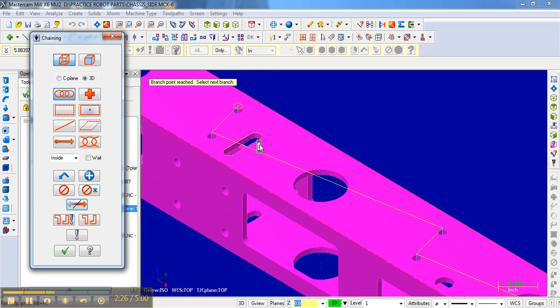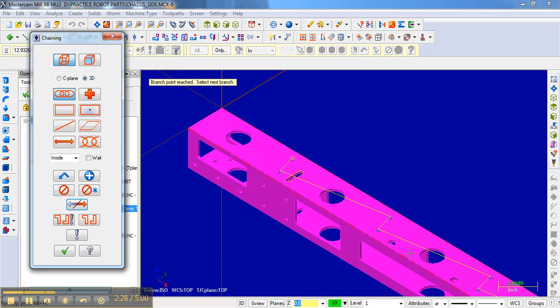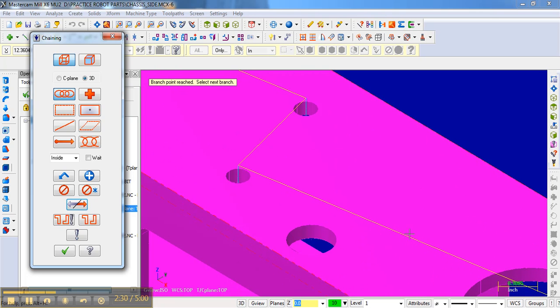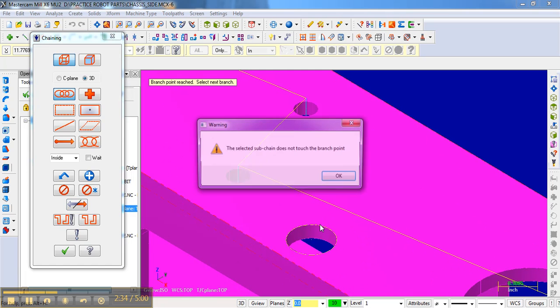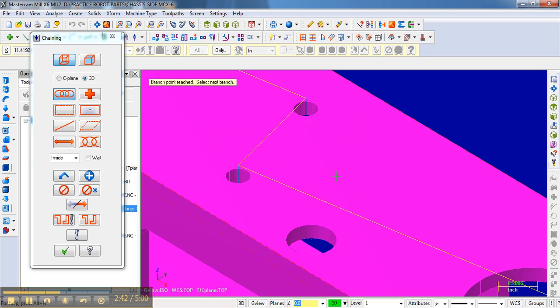And so now I can zoom out and maybe zoom into this loop here. And if it's just a single circle, all I need to do is click it once. Notice when I try to click, it says the selected subchain does not touch the branch point. What it's saying is this isn't connected with the other piece.